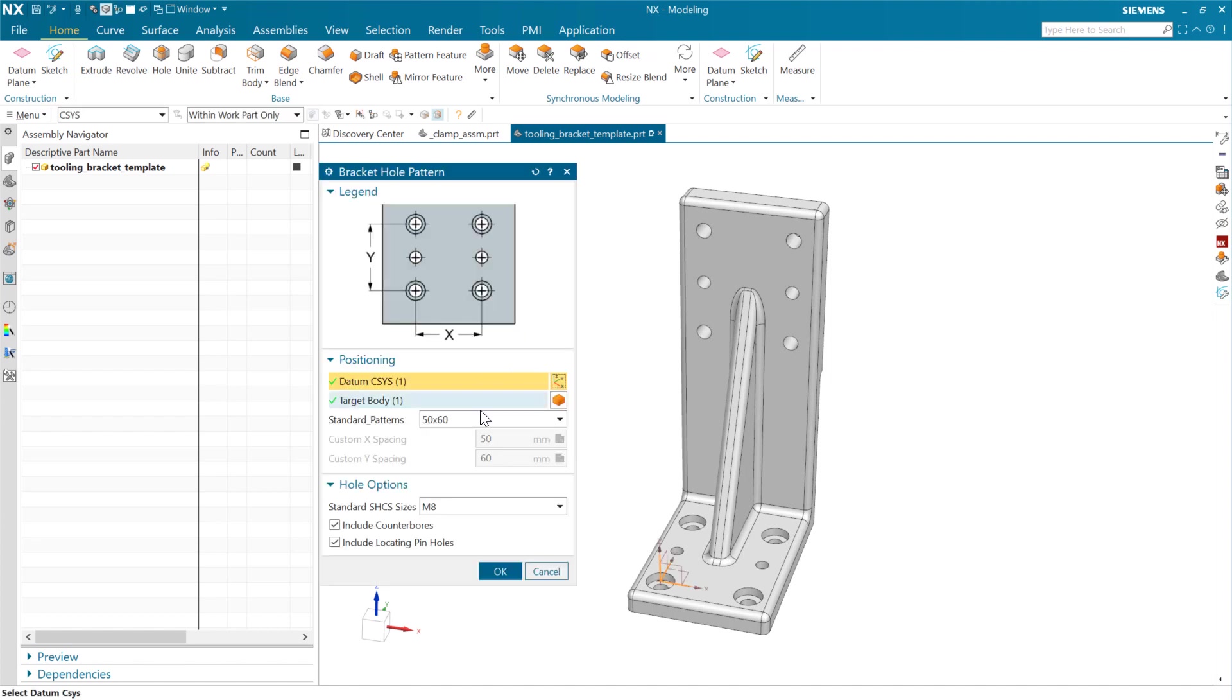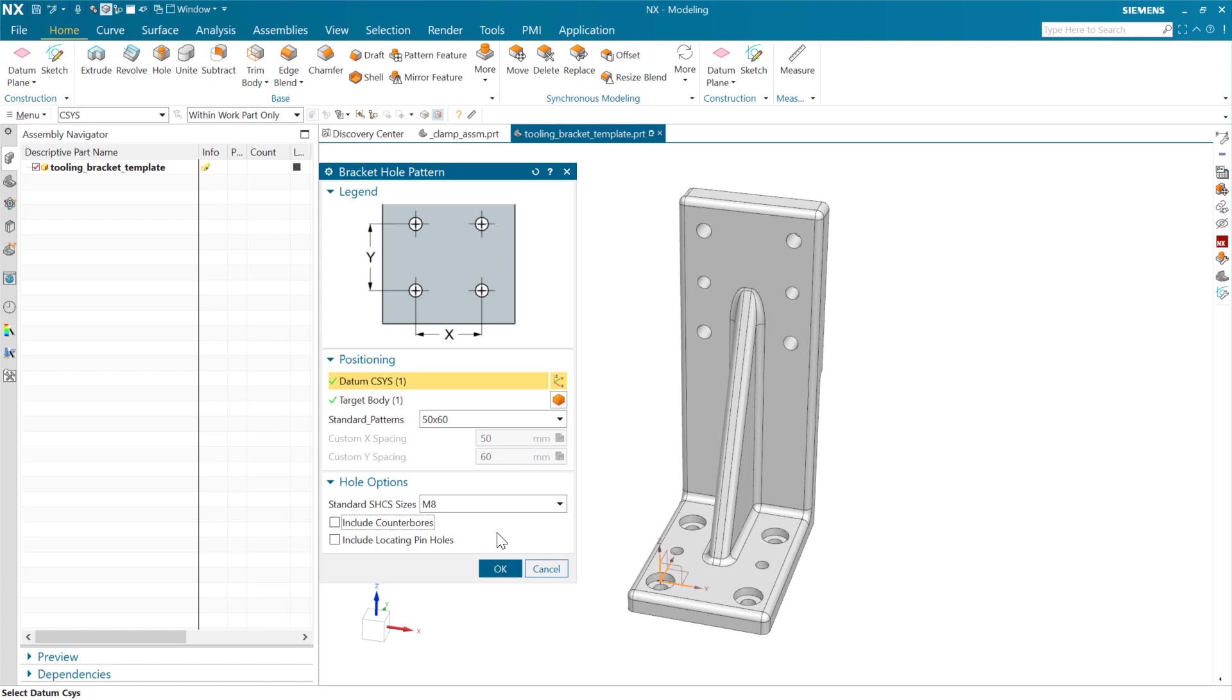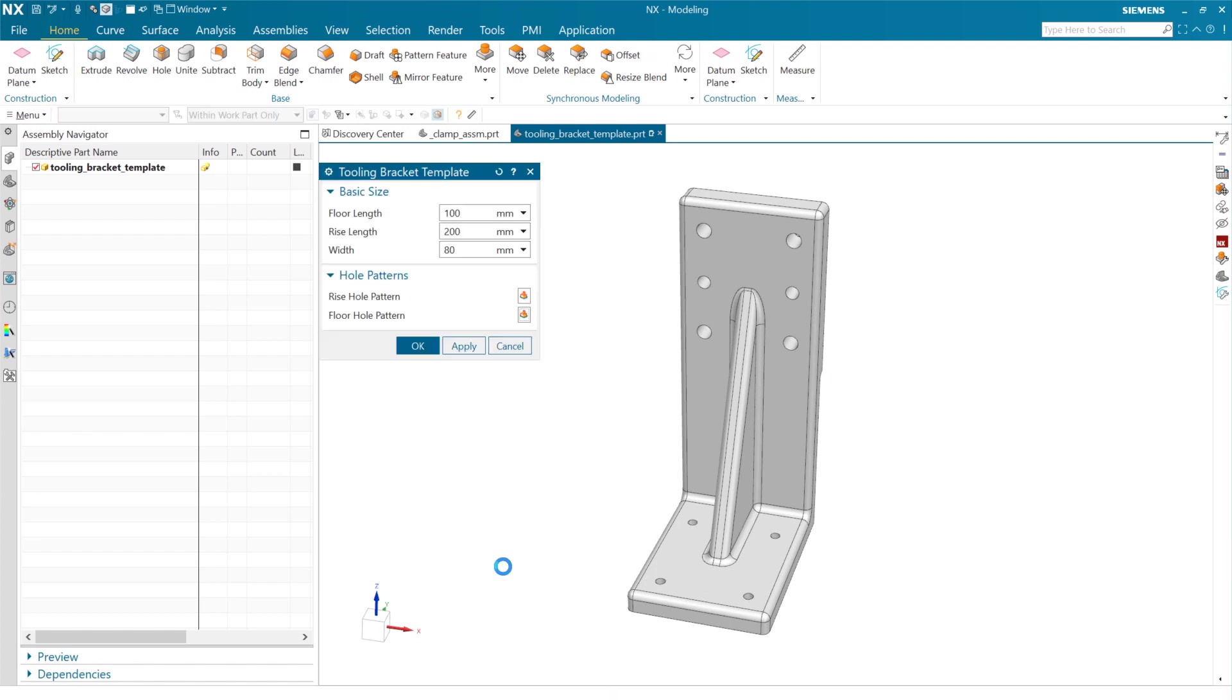But similarly, on the floor, if we want to come down and say, on this guy, we want to remove the locating pinholes and the counterbores just for fun. And maybe make this an M5 instead of an M8. So smaller diameter holes, then we can see that kind of change right away. And again, it brings us right back to our product template interface when we get back.